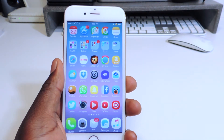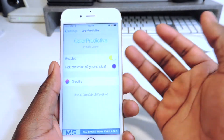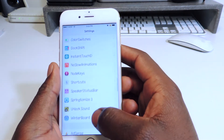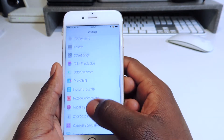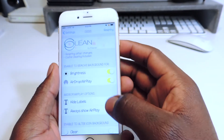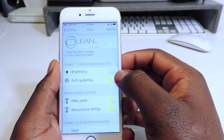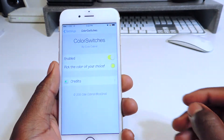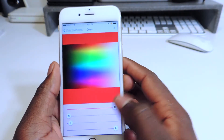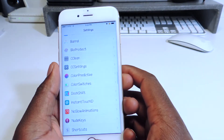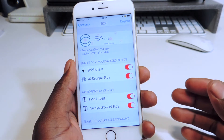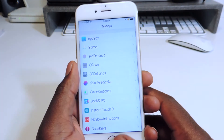My ninth tweak is called Color Switches. Color Switches basically switches up your toggle colors. You see how that's yellow — usually it's green. It switches up all this stuff to make it whatever color you want. If I go to CClean, whatever I enable is going to turn yellow instead of green. I can go to the settings, switch it off, and try to make it red by bringing the slider down. That's all Color Switches does — it just switches up the color of your switches in settings.